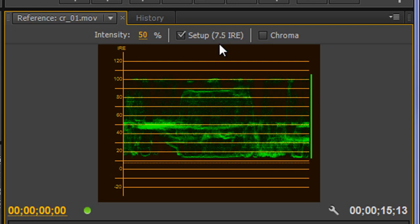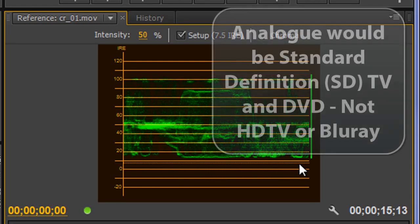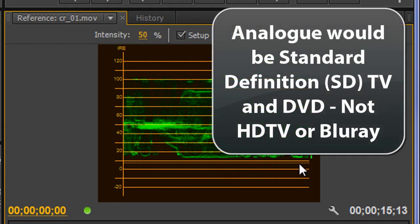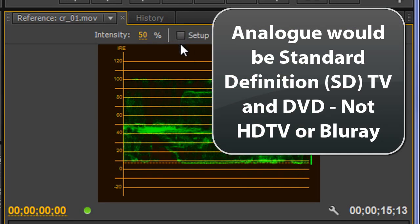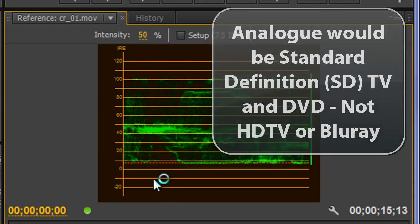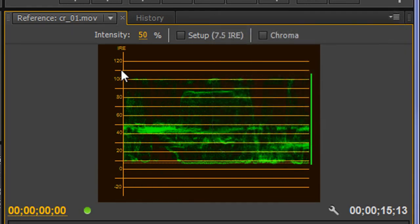For DV analog footage, pure black is taken as 7.5—this little dotted line down here. We're not dealing with analog footage, we're actually dealing with digital footage. So if you're not dealing with analog DV footage, you don't really need the IRE setup, and you can go down from 0 to 100.